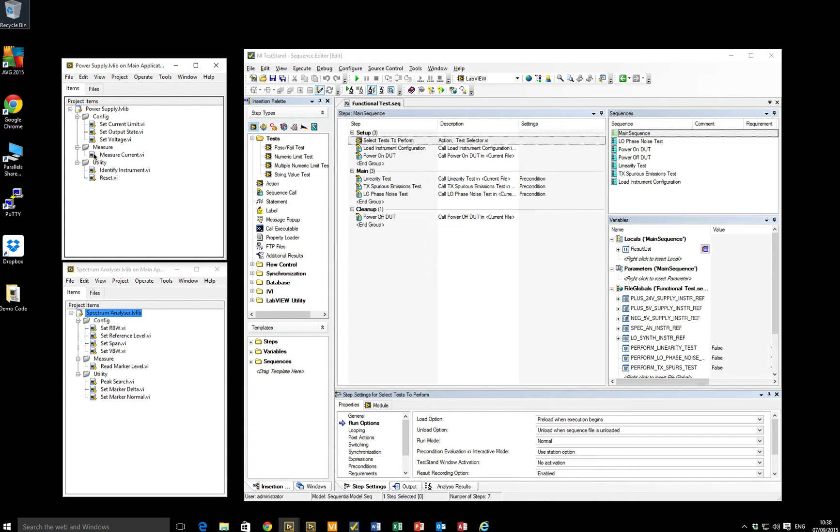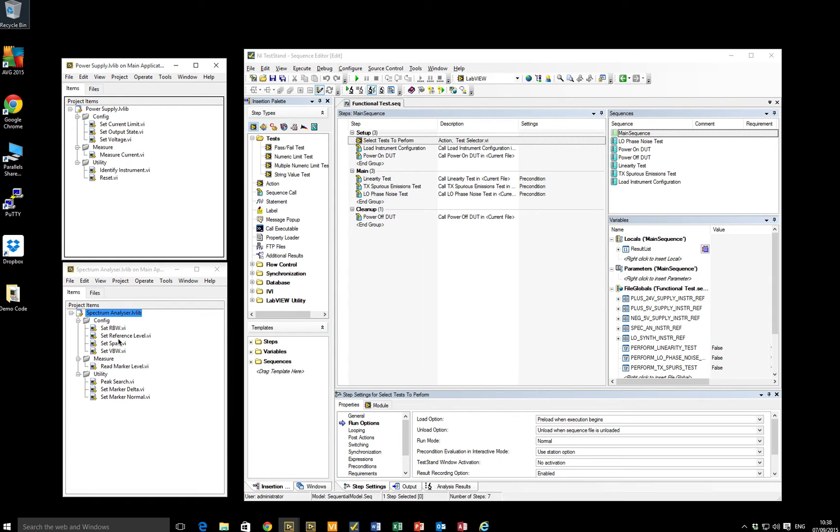So the power supply implements typical methods of a power supply, such as setting the current limit, setting the output state, setting the voltage level, measuring the current being drawn, identifying the instrument, or perhaps resetting the instrument. The spectrum analyzer has the ability to set the spec and reference level, the span, video bandwidth, resolution bandwidth, and to read markers and search for peaks. Typical power supply or spectrum analyzer functionality.